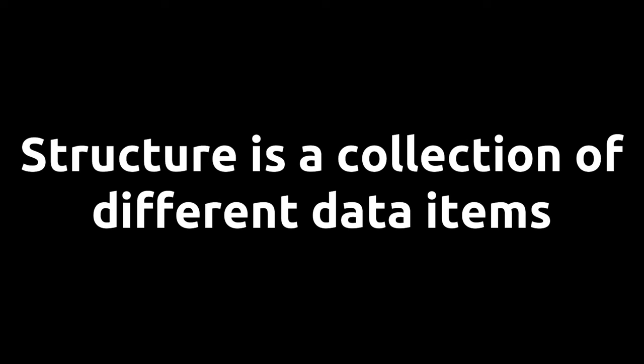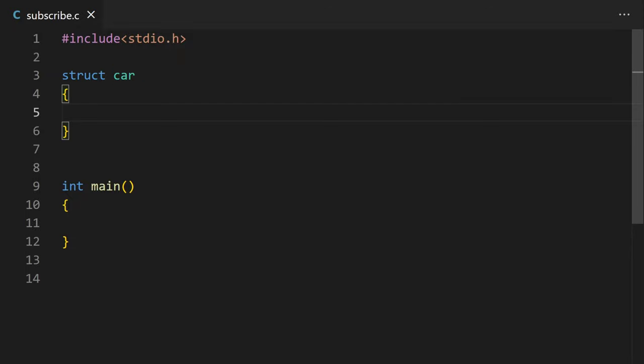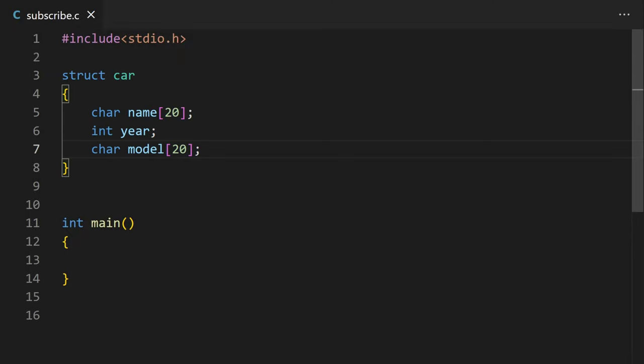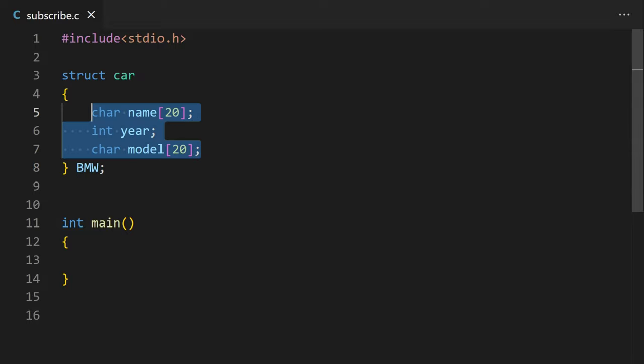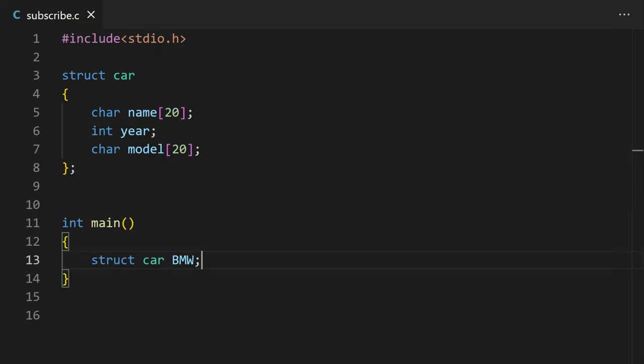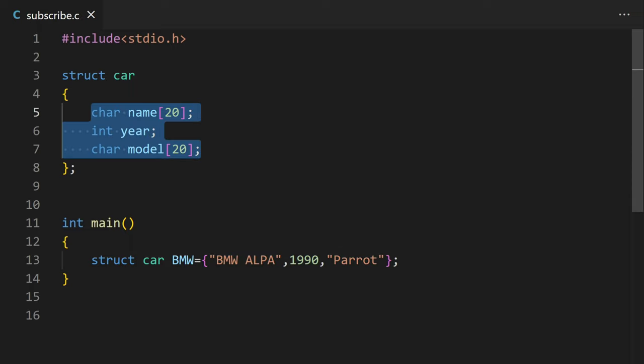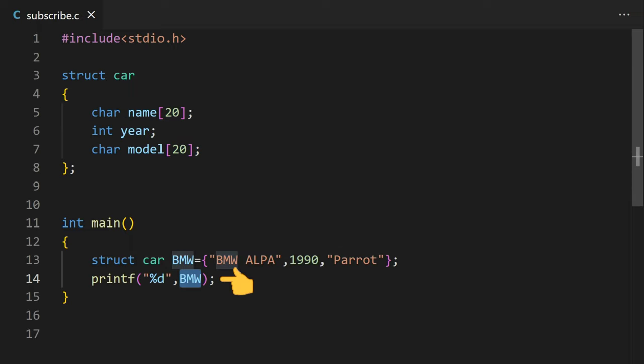In C language, the structure is a collection of different data items. You can use the struct keyword and then the structure name to declare a structure. After that, all the items for that structure are in curly brackets. After curly brackets, you can declare structure variables that will use the same structure template you declared above or the struct keyword and then your structure name and the variables you want to declare for that structure. To store values in the structure variables, we can use curly brackets and the values separated by commas according to your structure template. To access or change the elements of your structure variables, type structure name and then dot and then the variable name.